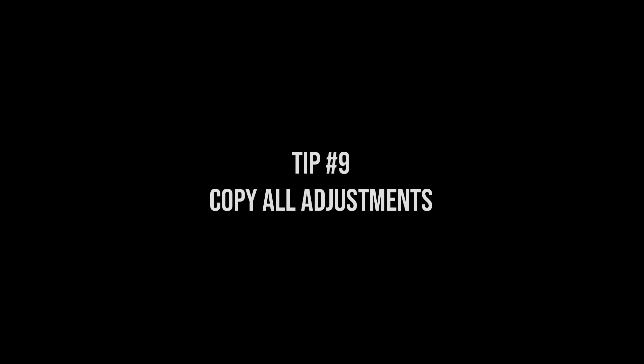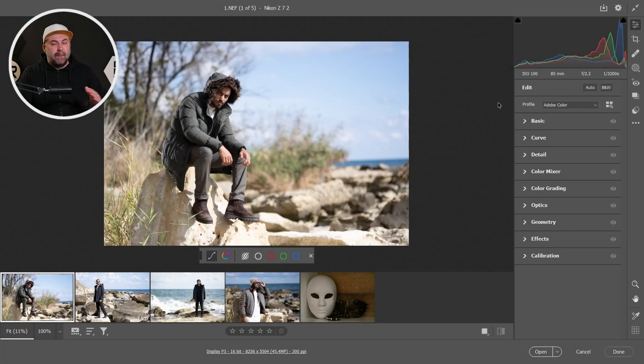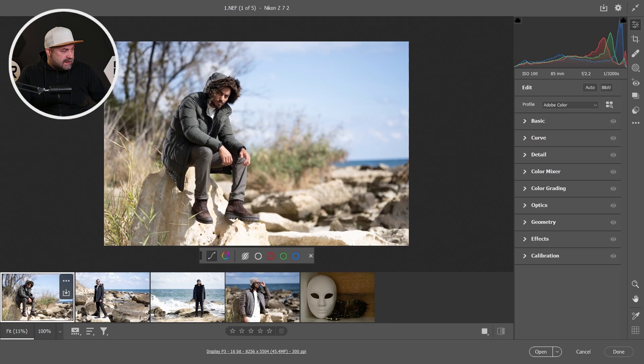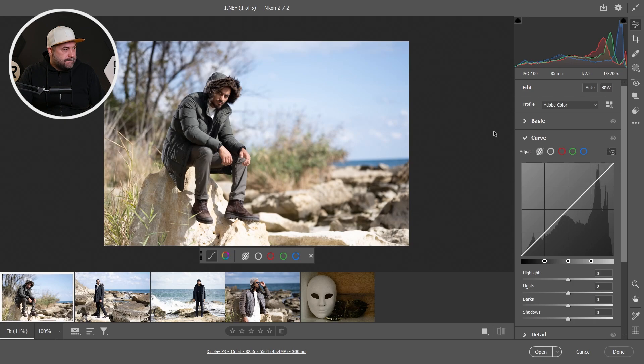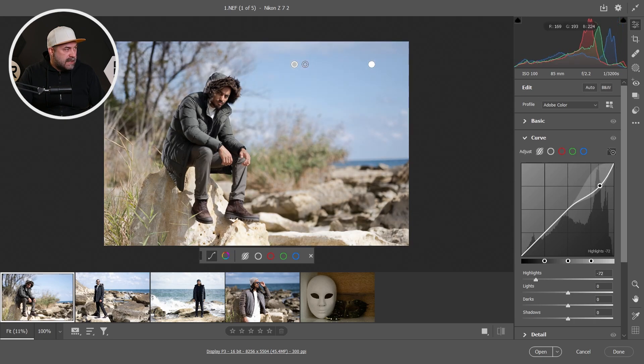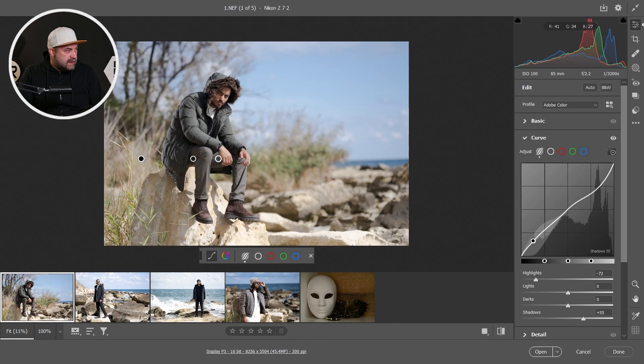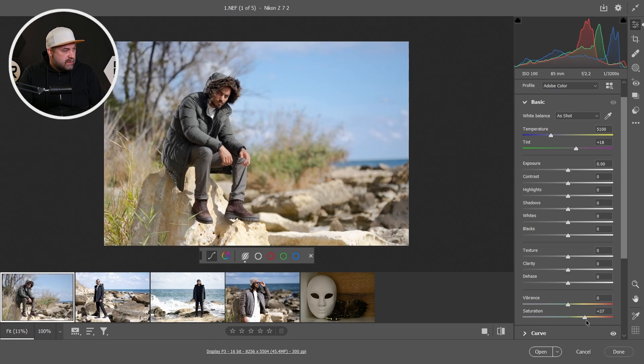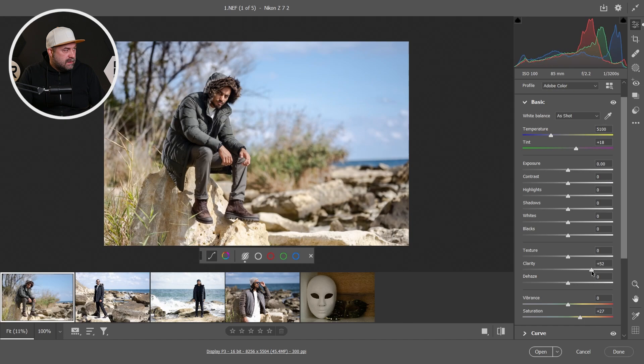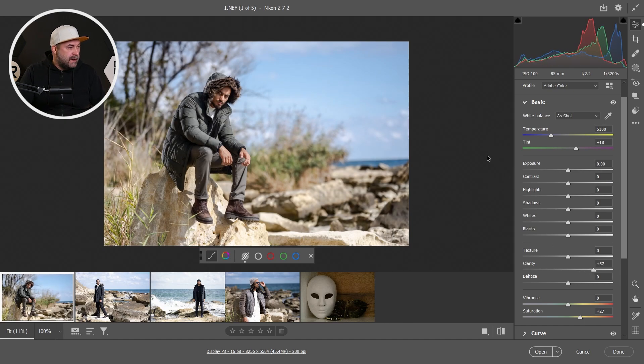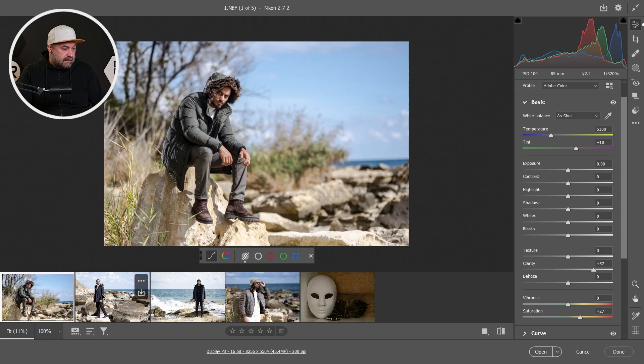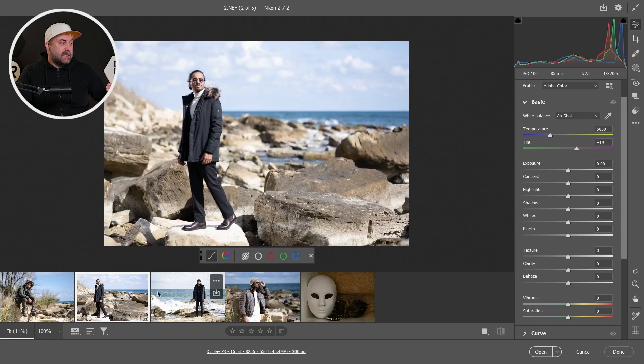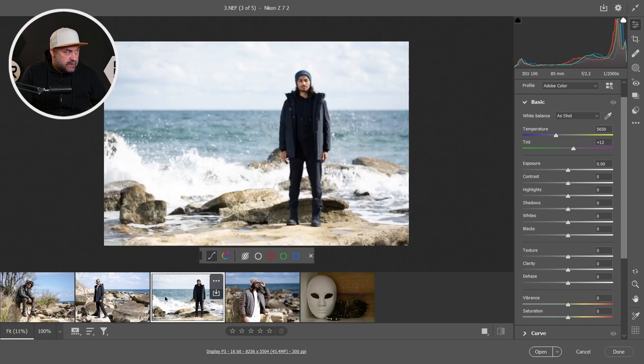This trick is also a big time saver guys. Okay, let's choose the first one and make some correction, maybe a little bit darker sky, a little bit white on the shadows, maybe to increase the saturation a little bit, clarity, and I think it's enough.